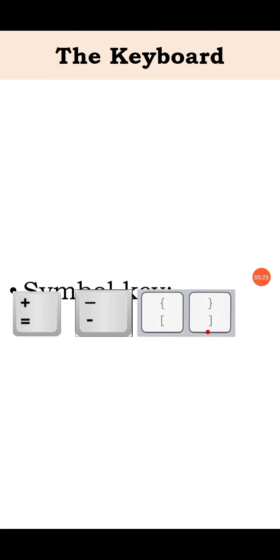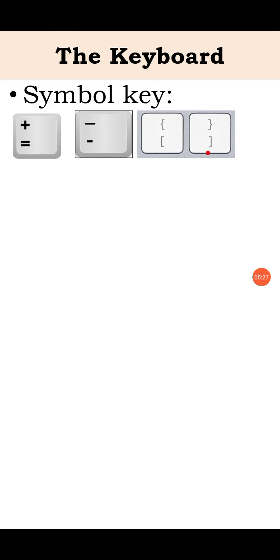Next, symbol keys. Special characters and symbols are made on some keys. A few of them are shown here. Pressing the key will enter the lower symbol on it. See, on each key, there are two symbols.